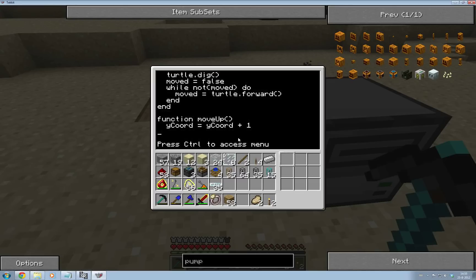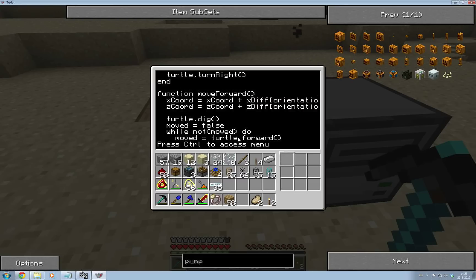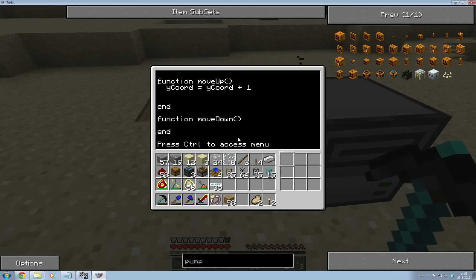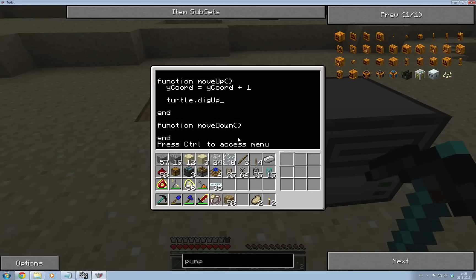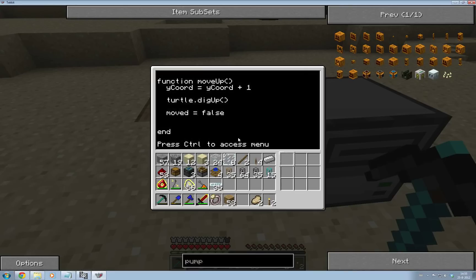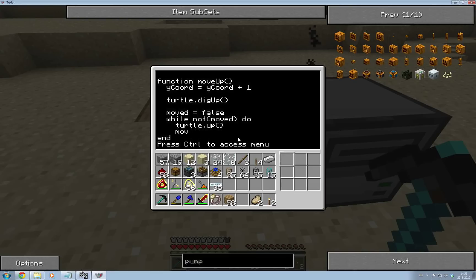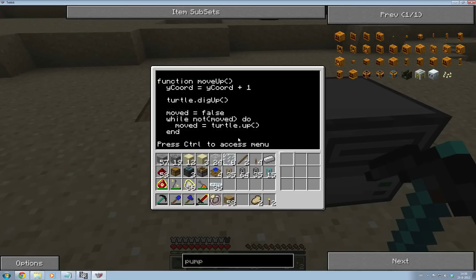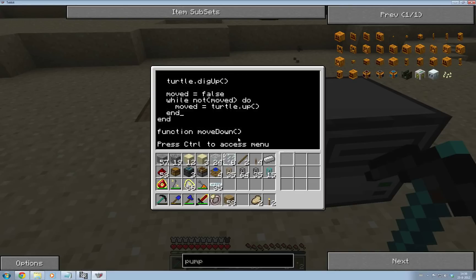So that's that. Let's have a quick peek at the move forward again. Now we're going to be digging and doing the while loop. Because we're going up, we're going to have turtle.digup rather than turtle.dig. Then moved is equal to false, while not moved, turtle.up. And importantly, moved is equal to turtle.up, to make sure that when we have moved, moved will become true and it will skip the while loop. So make sure we only move once. That's the move up function.